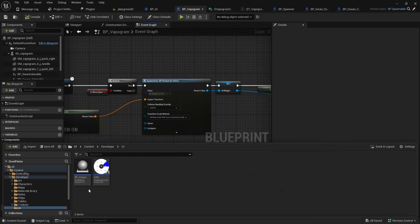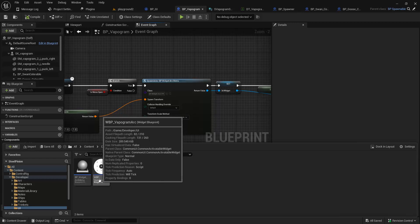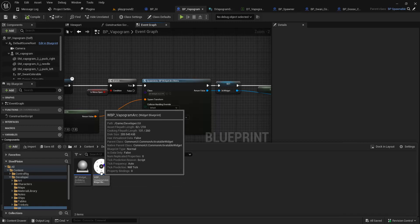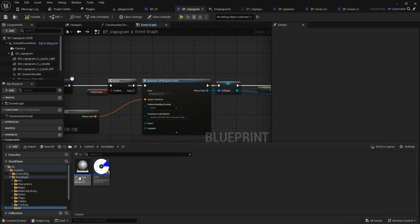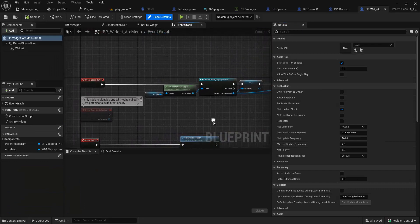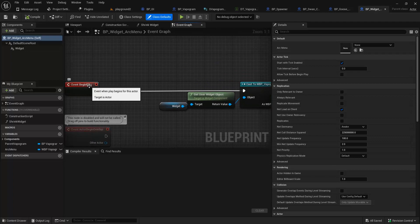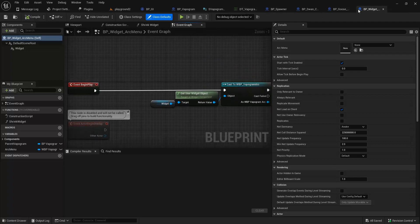So this widget arc menu — we're going to spawn this because we need something to hold the activatable widget. This is Common UI. If it's not using Common UI, it would be called the user widget. Initially I had it as a user widget, but I tried to put it as Common UI to get controller support, but that didn't work. I can deal with that later.